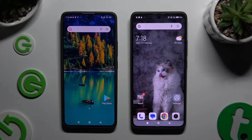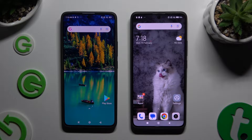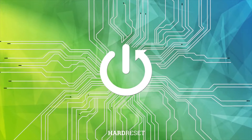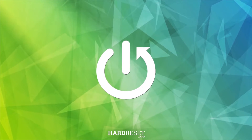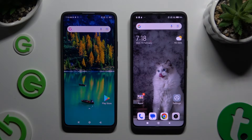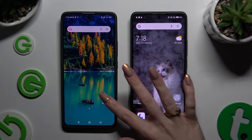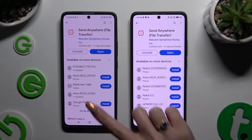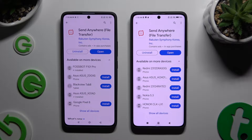Today I would like to show you how you can transfer files from a Xiaomi device to a Xiaomi Redmi Note 13 Pro Plus. Begin by opening Play Store on both devices and getting the free app. When it's ready, open it.